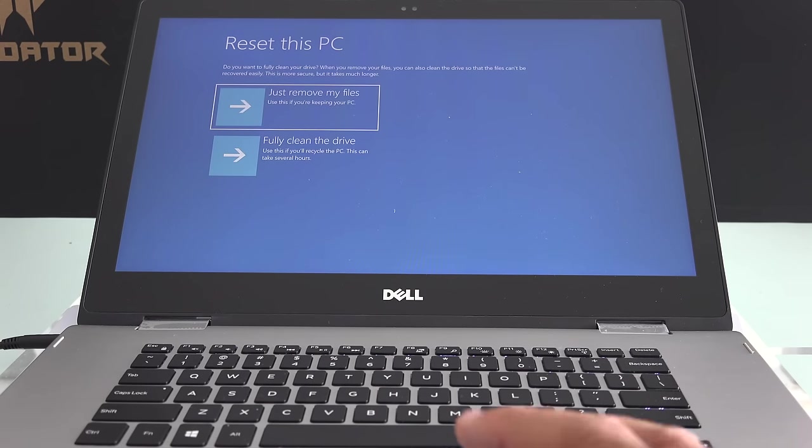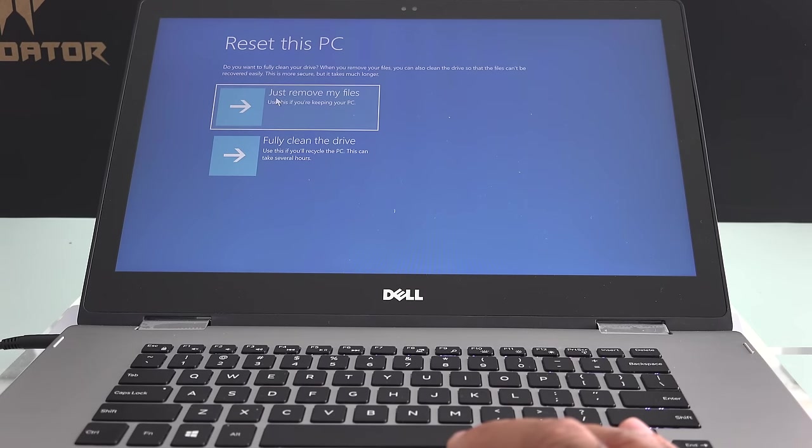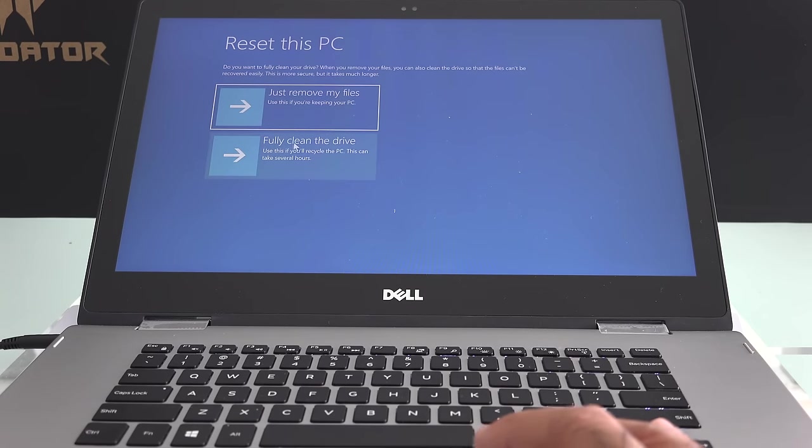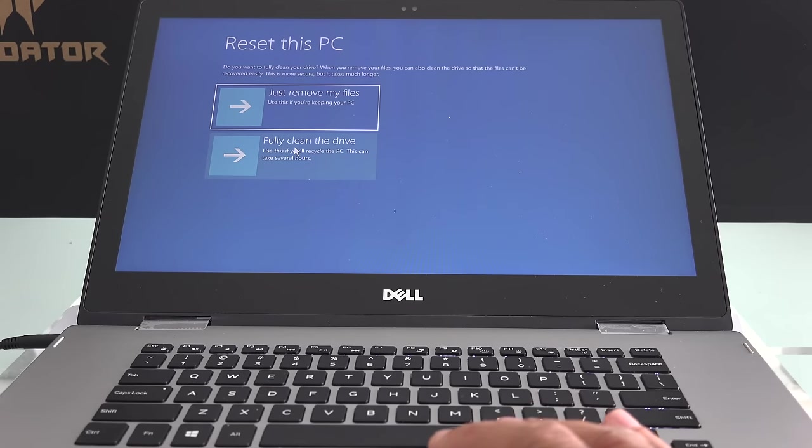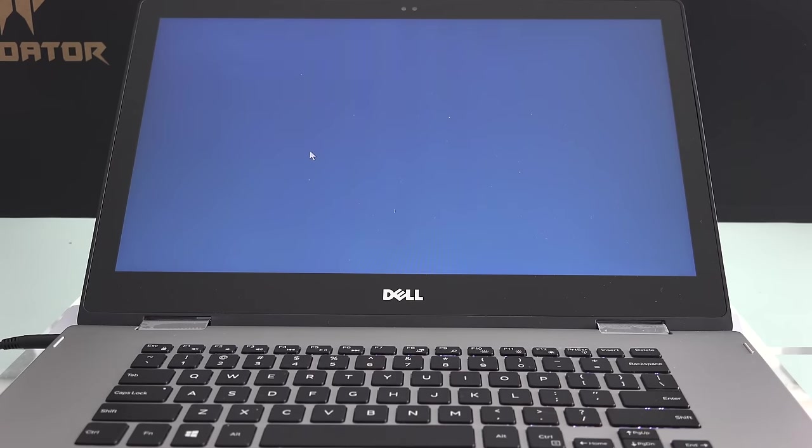Again, it's asking. It's going to reset this PC: just remove my files or fully clean my drive. Again, in my case, I want to fully clean my drive.